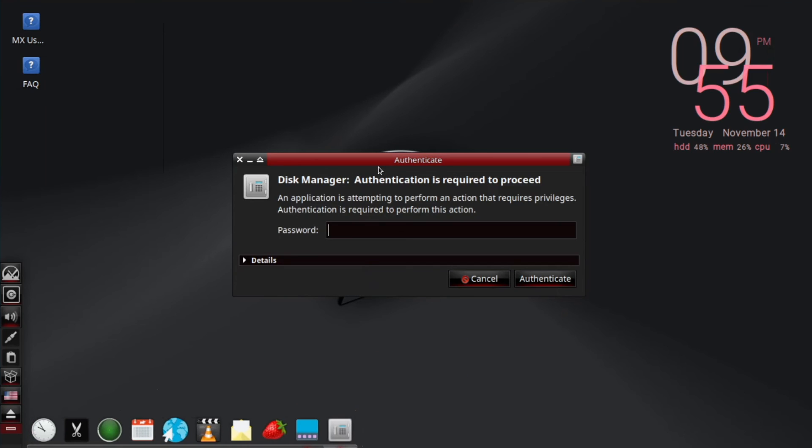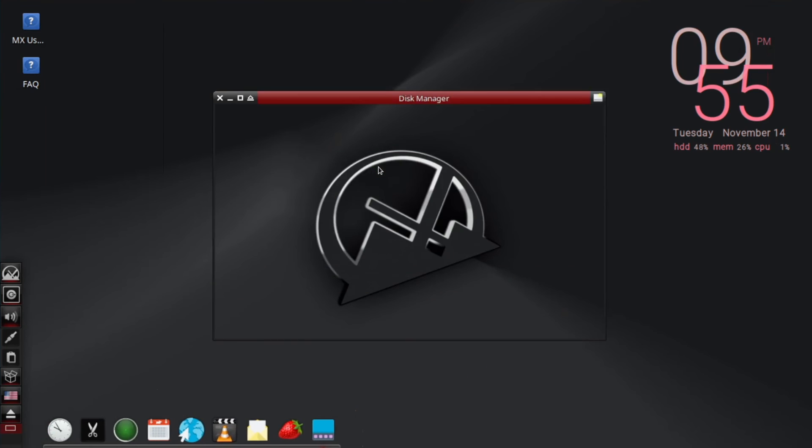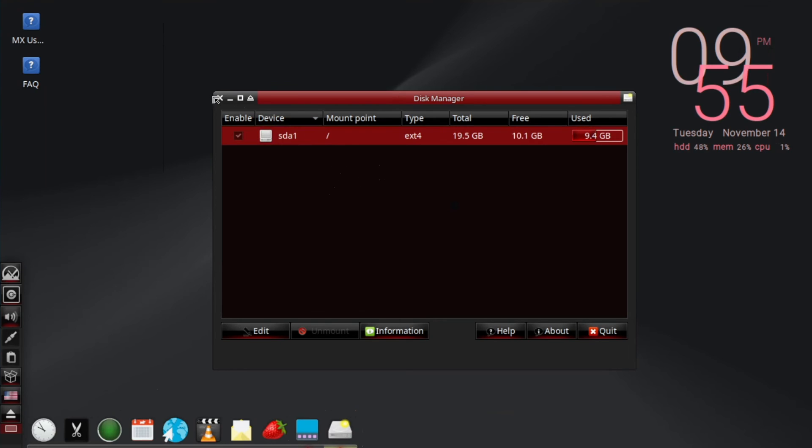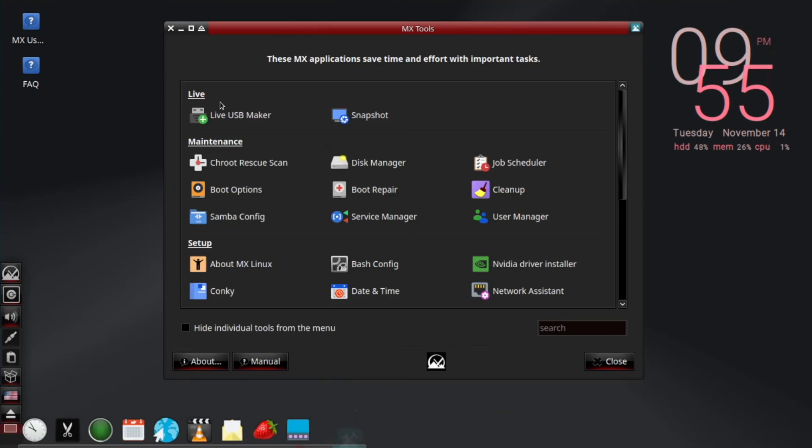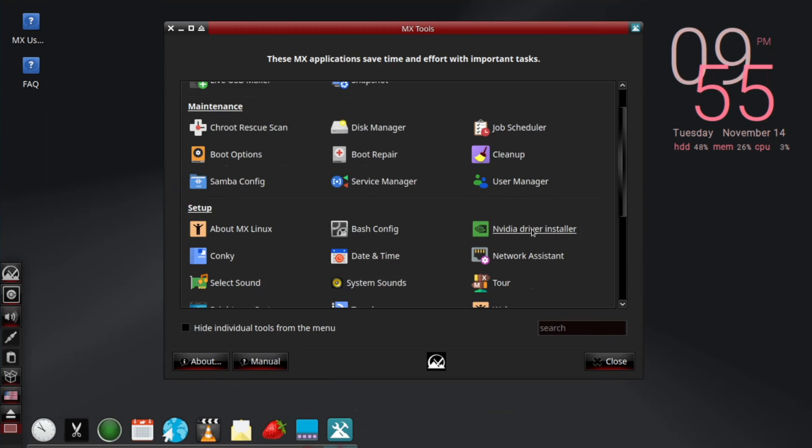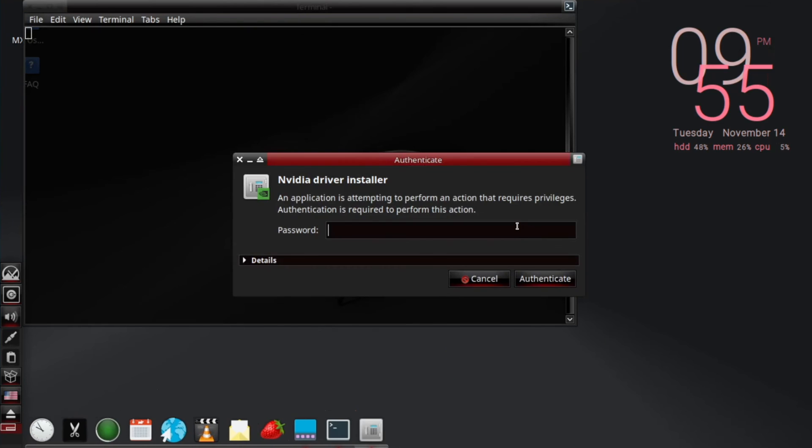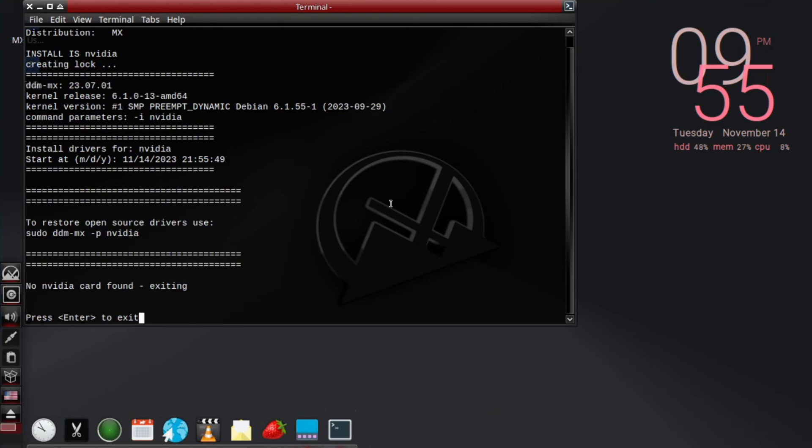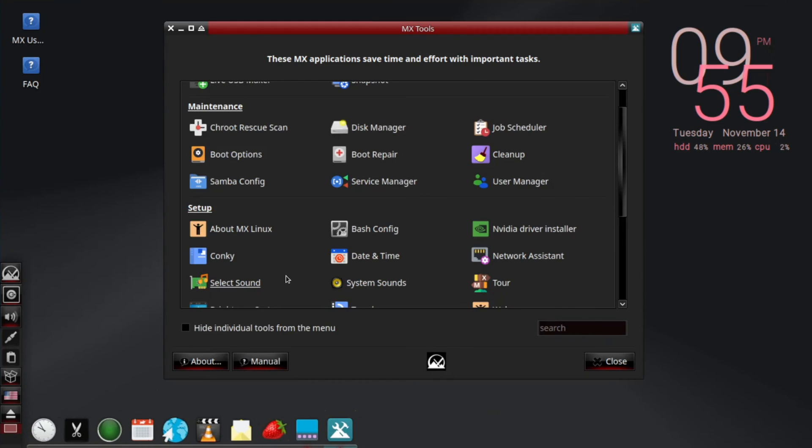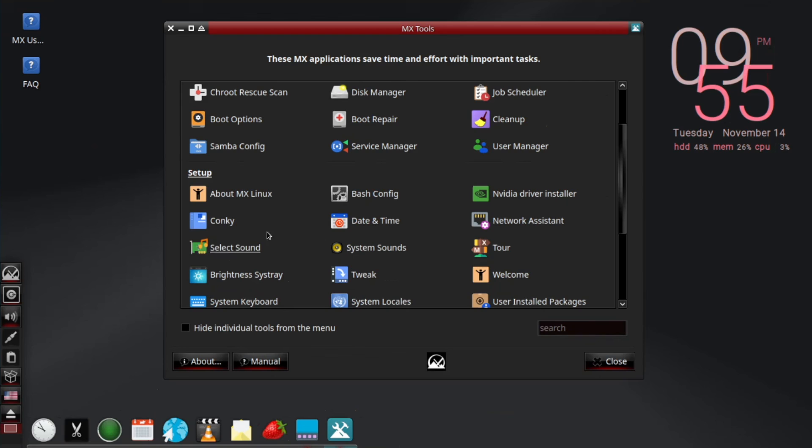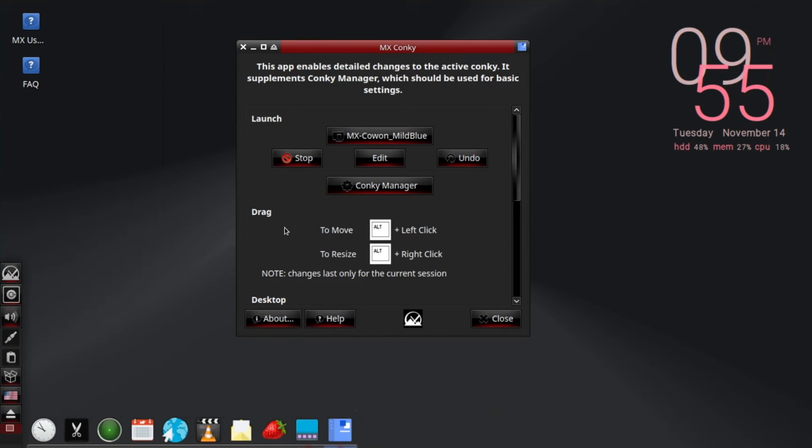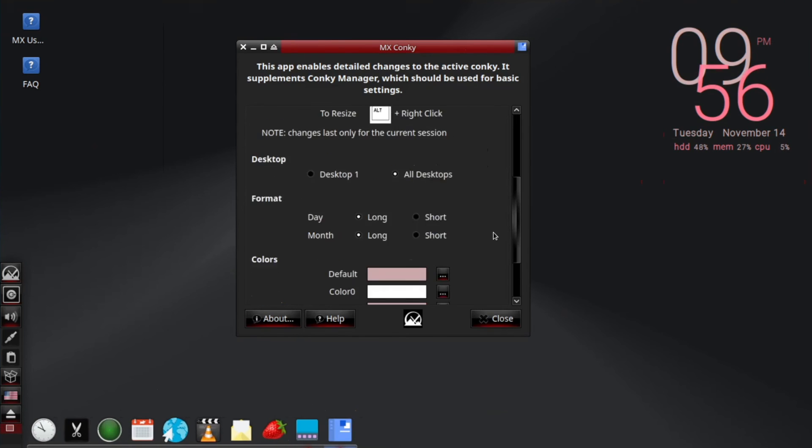MX Linux is one of the few distros that takes the second approach to the user-friendliness issue. By providing a fantastic set of utilities that make it a breeze to do configurations or repairs that would otherwise take far longer and be more difficult. It opens up the possibilities of tweaking the system to far more users than would otherwise be comfortable trying it out.